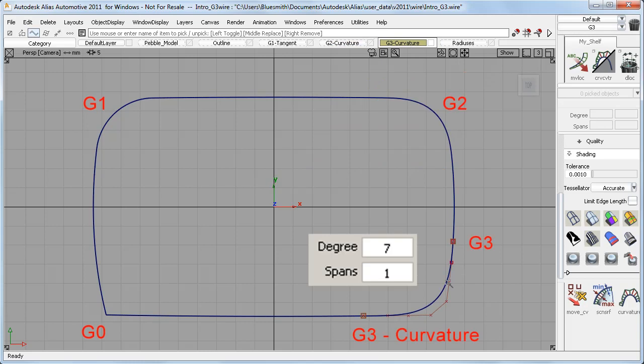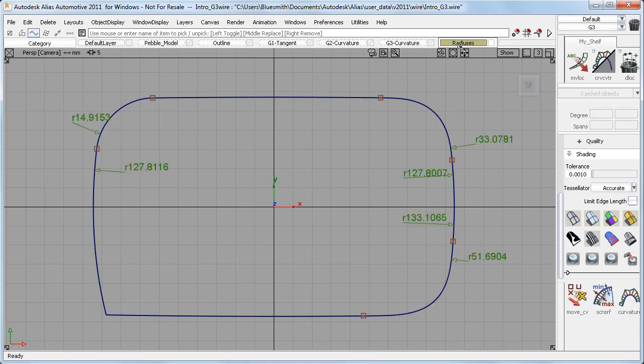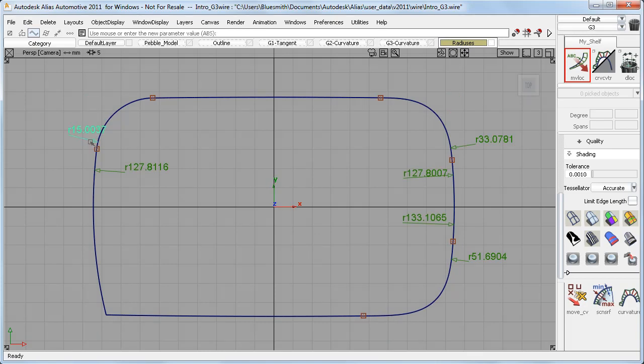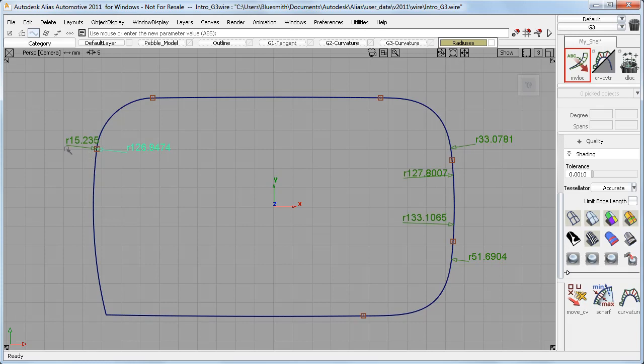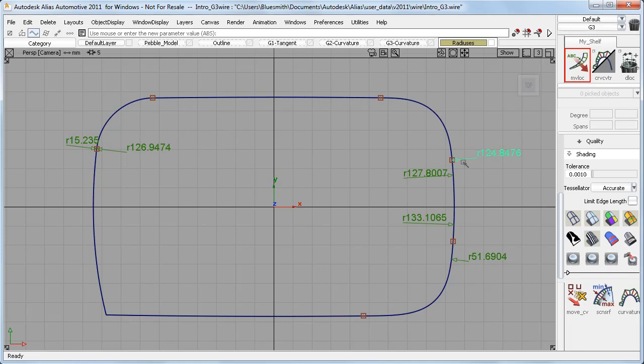And finally, I have a G3 blend, with two extra CVs to give an even softer result. This terminology relates to how the radius values of the curves are matched where they meet. For G1, the radius values are very different. G2 is smoother because the radius values are the same where the two curves meet.